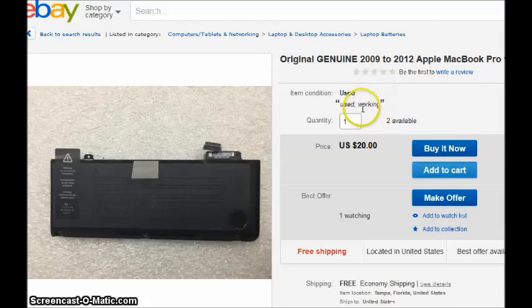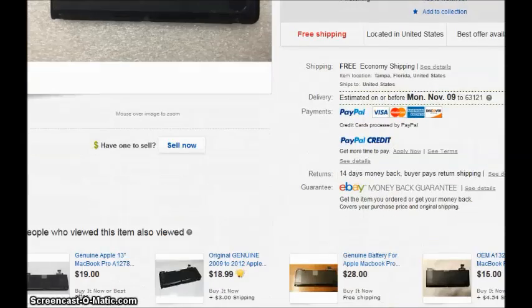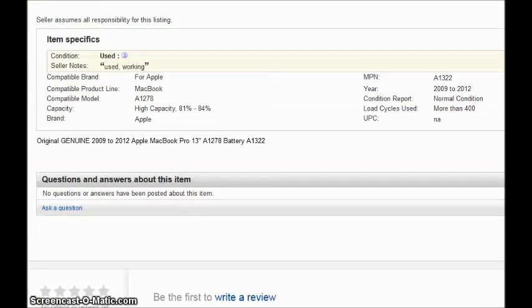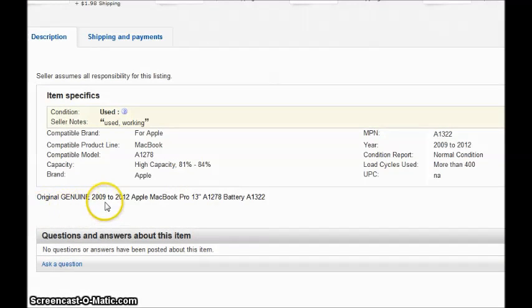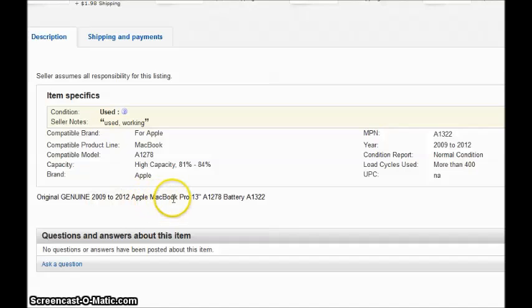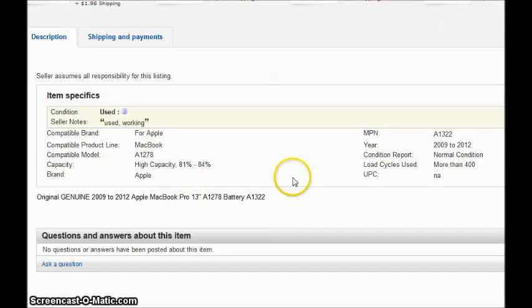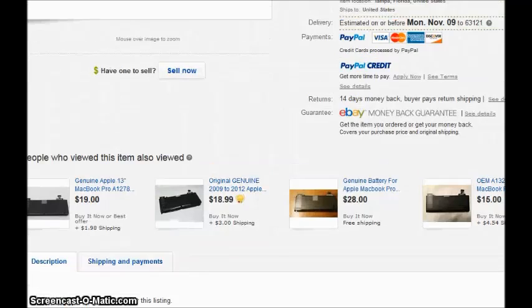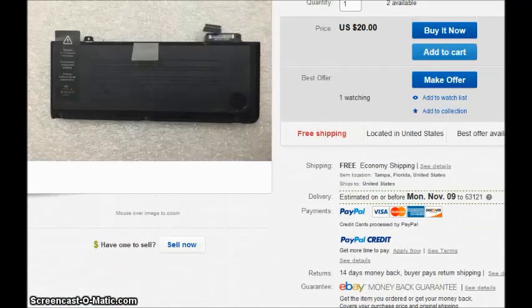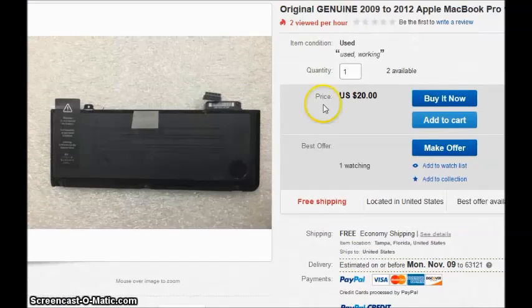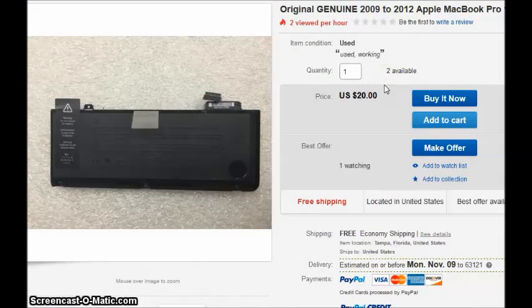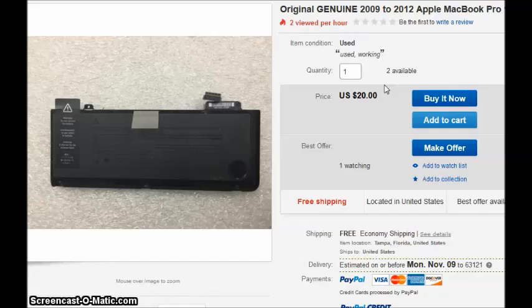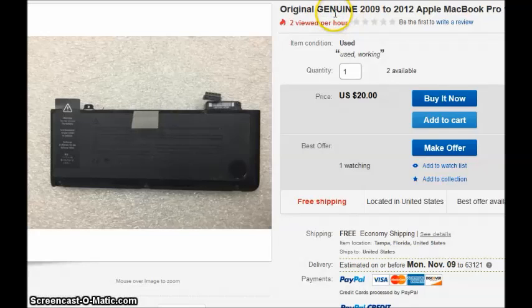Here's another one. It says used working. And then we'll go down here in the description. Original, genuine, 2009 to 2012 Apple MacBook battery. Capacity, 81 to 84%. And then, of course, the price is $20. I would get that one immediately. I would even look to anywhere else. And the reason is because it says genuine.